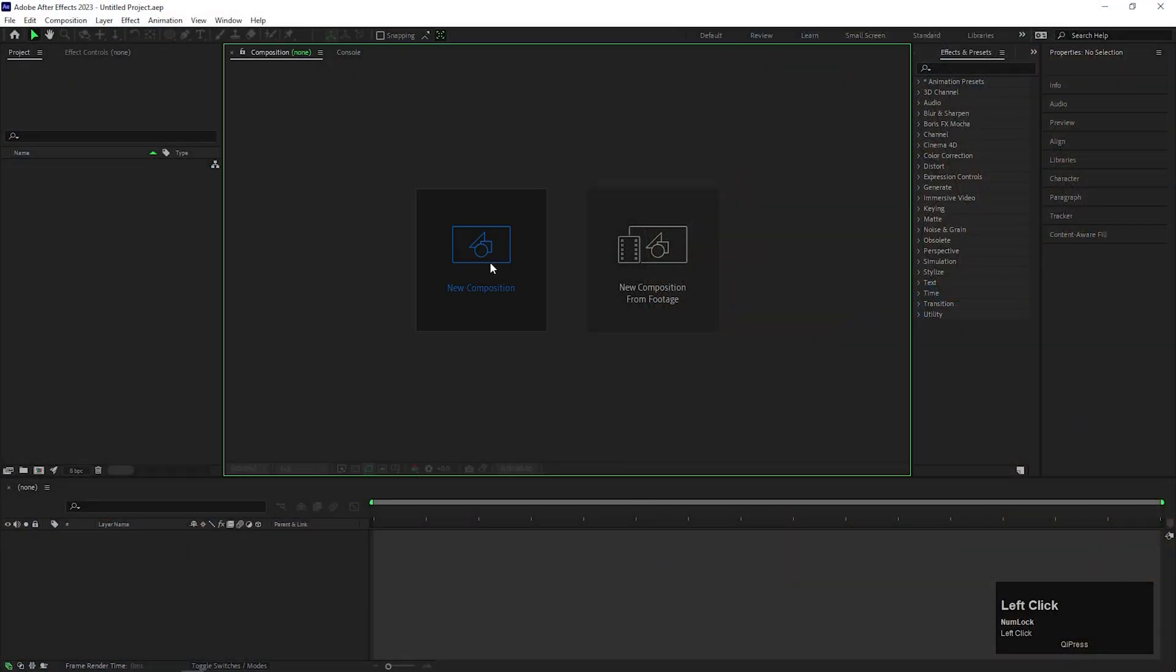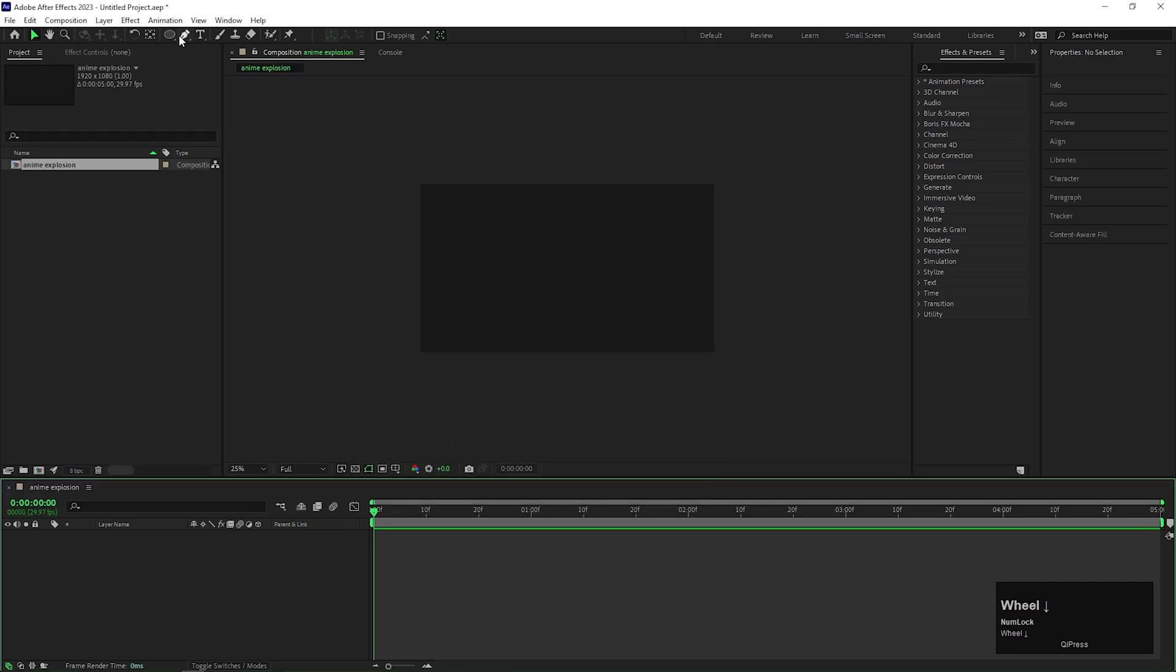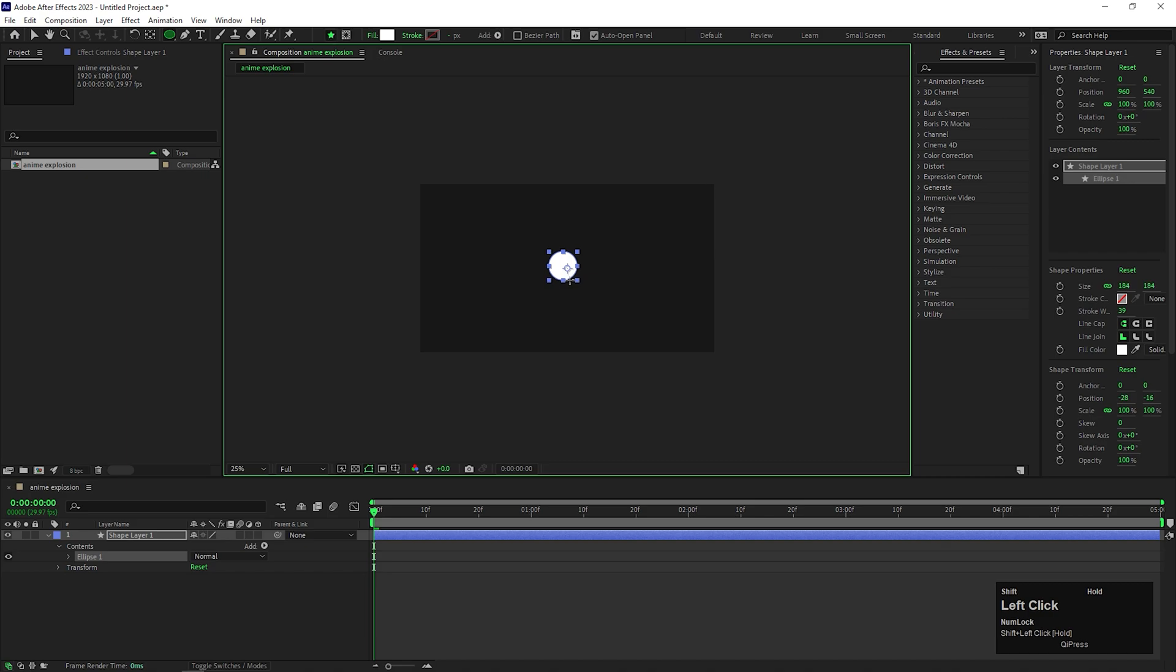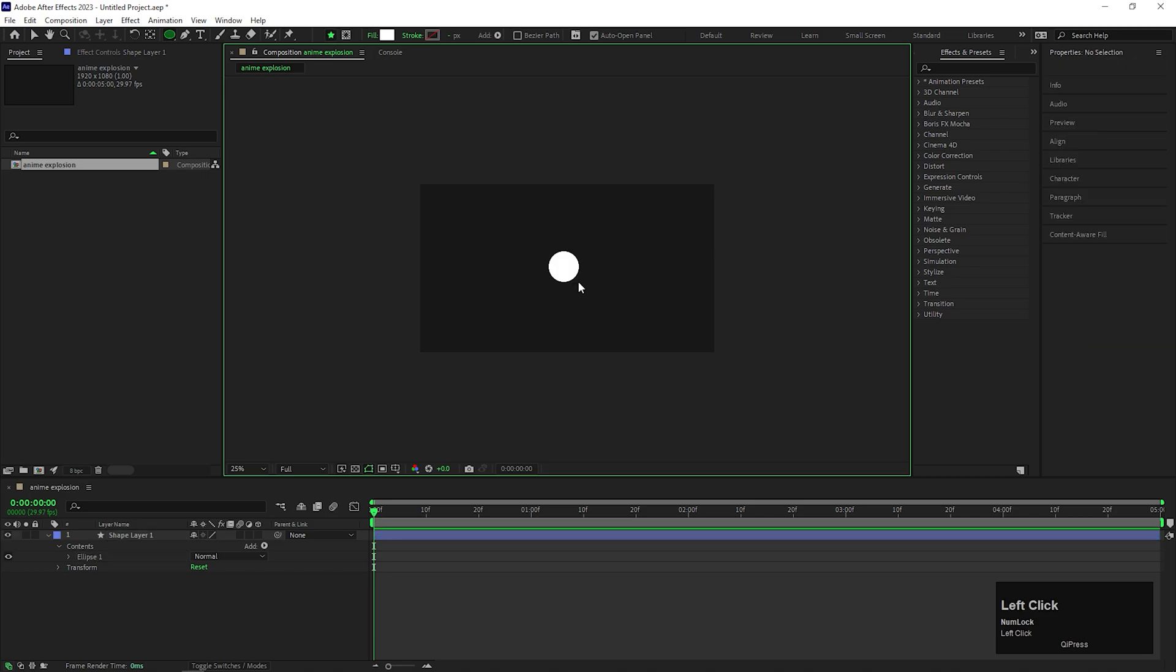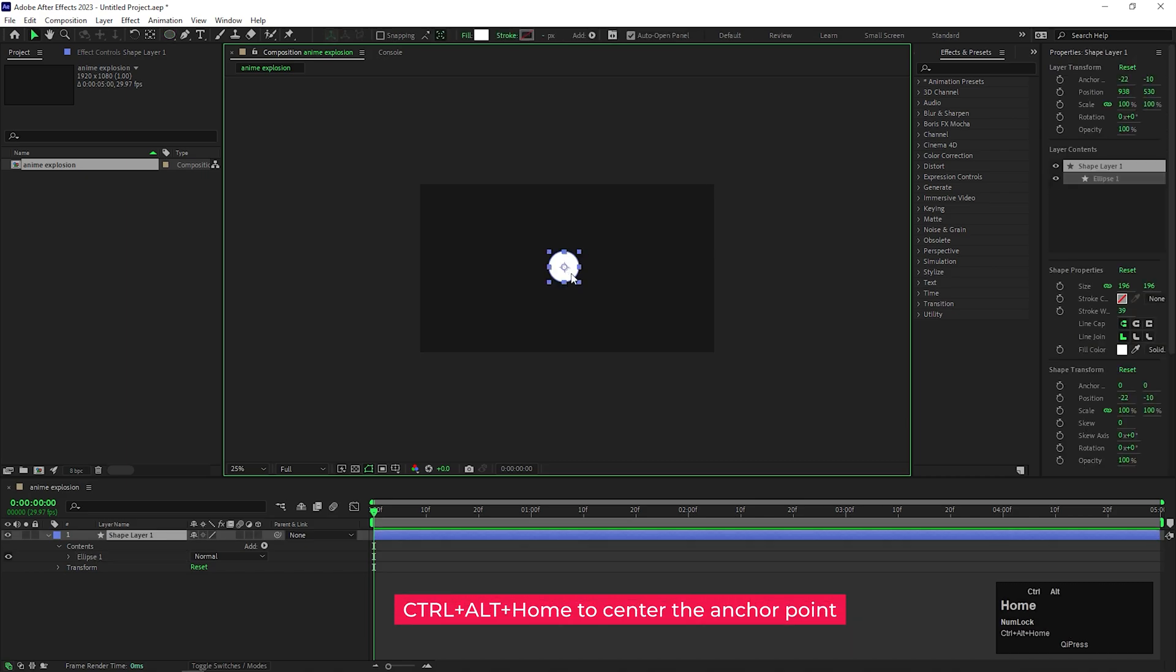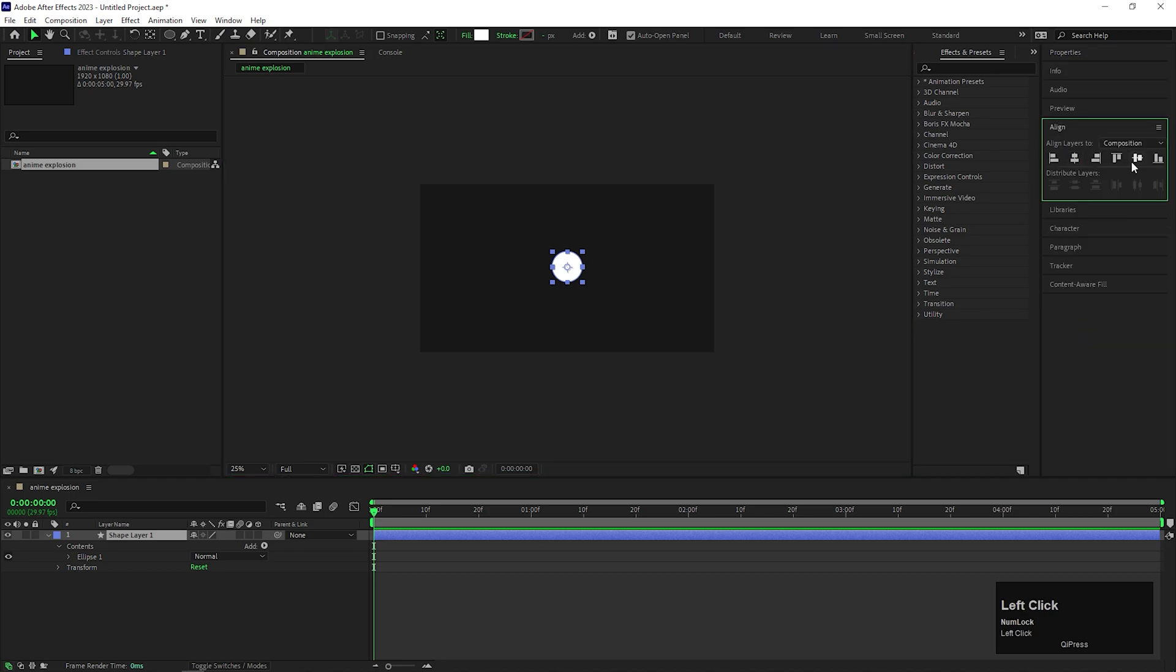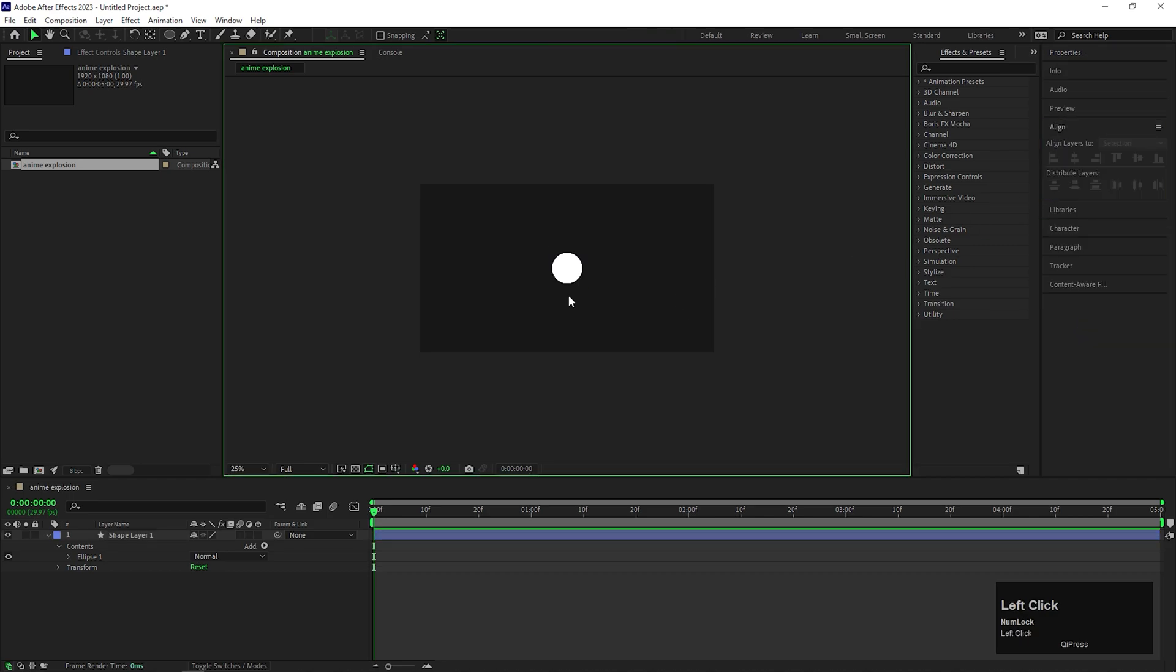Alright, first of all, let's create a composition, give it a name you like. Now take the Ellipse tool and make a circle like this. Center the Anchor Point by pressing Ctrl-Alt-Home button on your keyboard or you can do that same thing from the Pen Behind tool. Now align the circle to the center, open the layer.